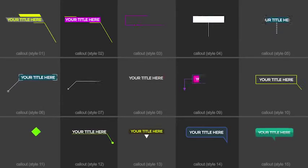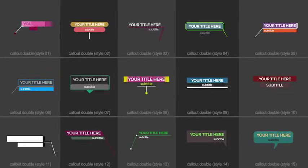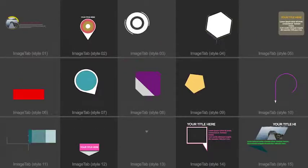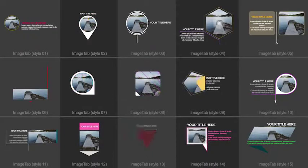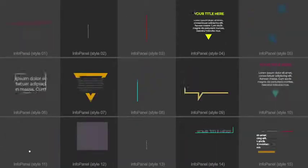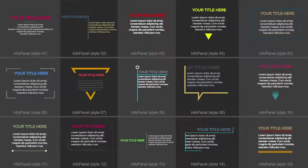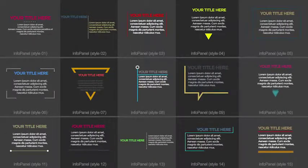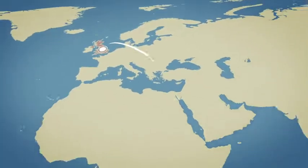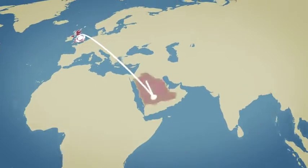EarthMap Connections offers 60 elements, including callouts and info tabs. And if you want a different look, you can instantly turn the EarthMap into a vector map.